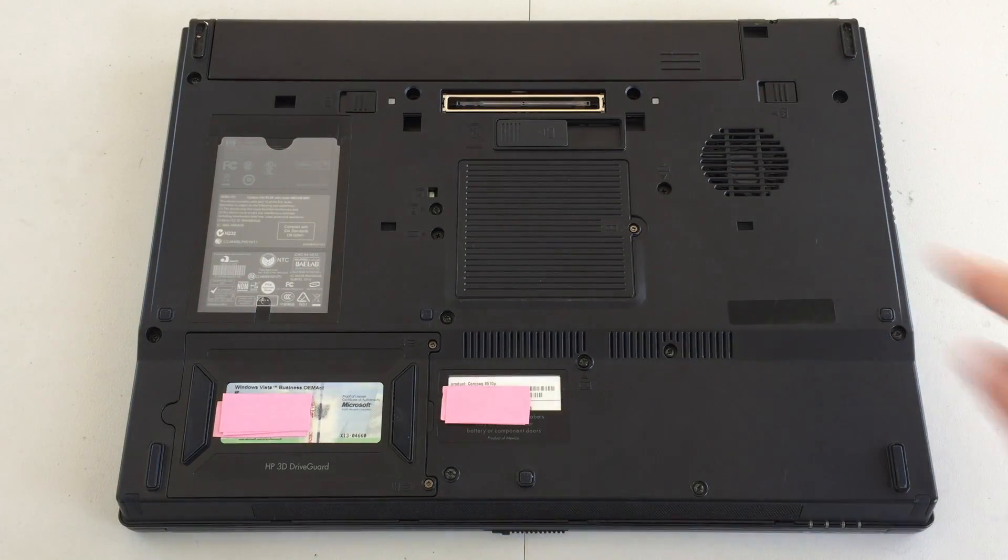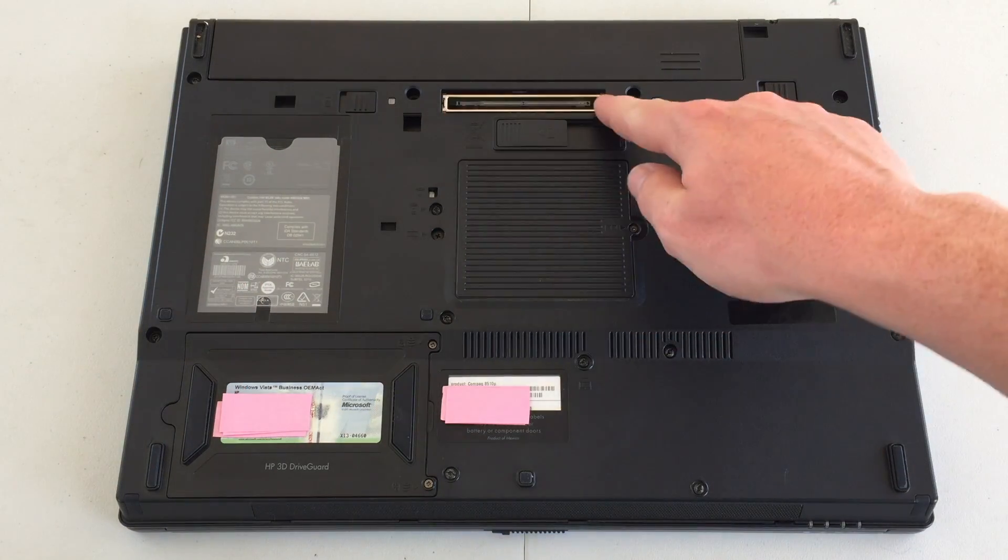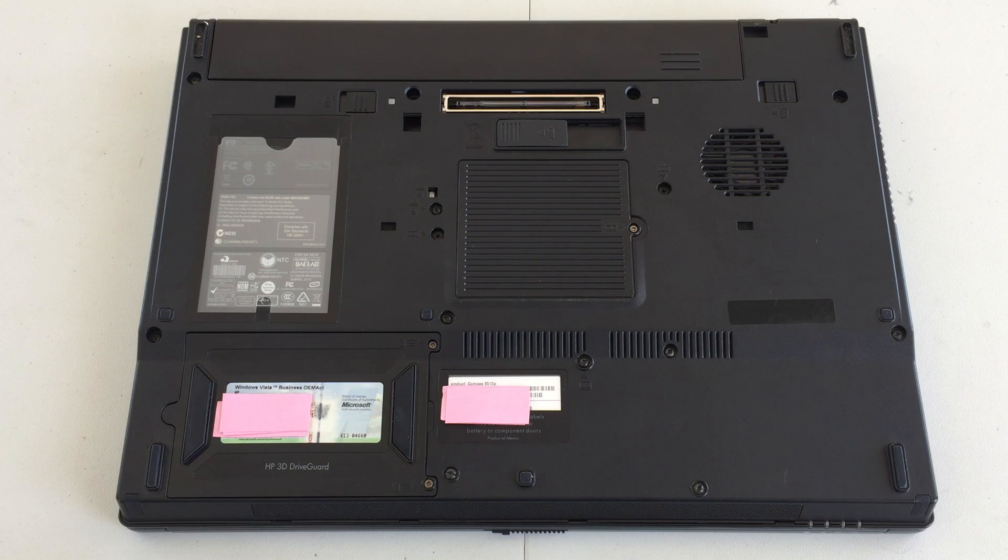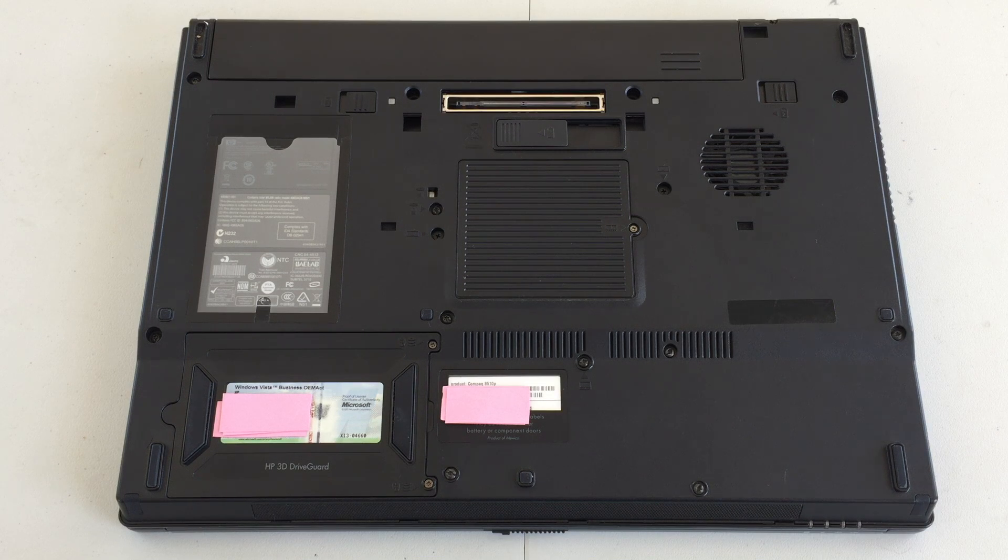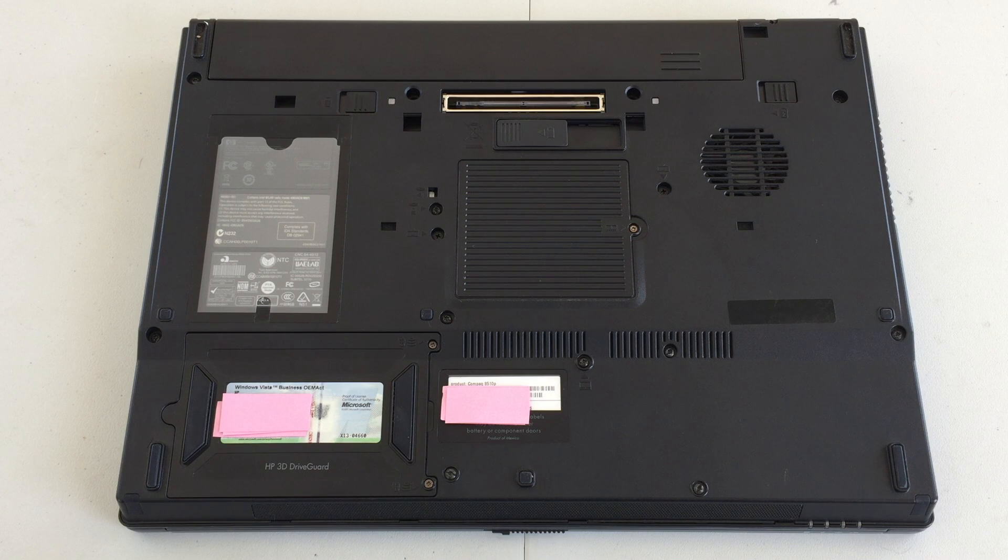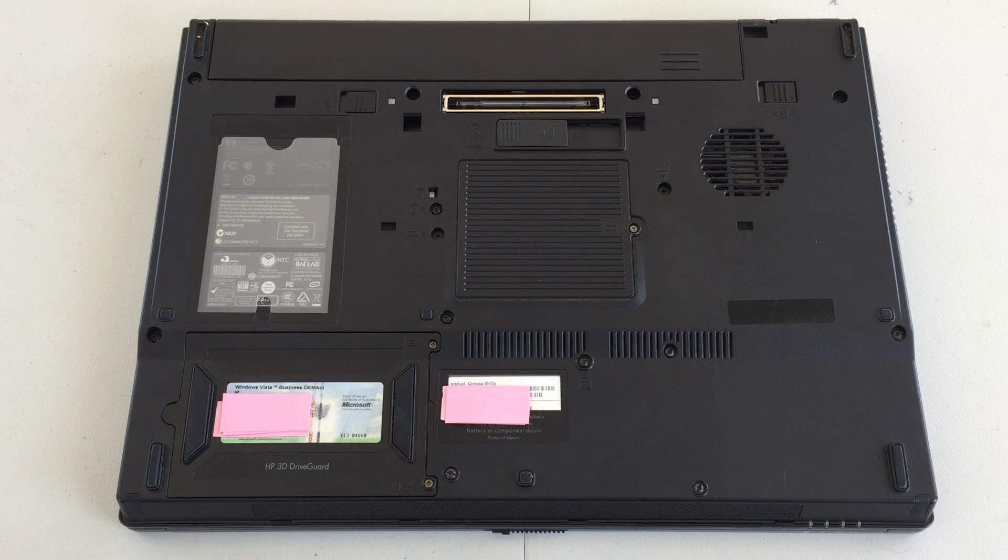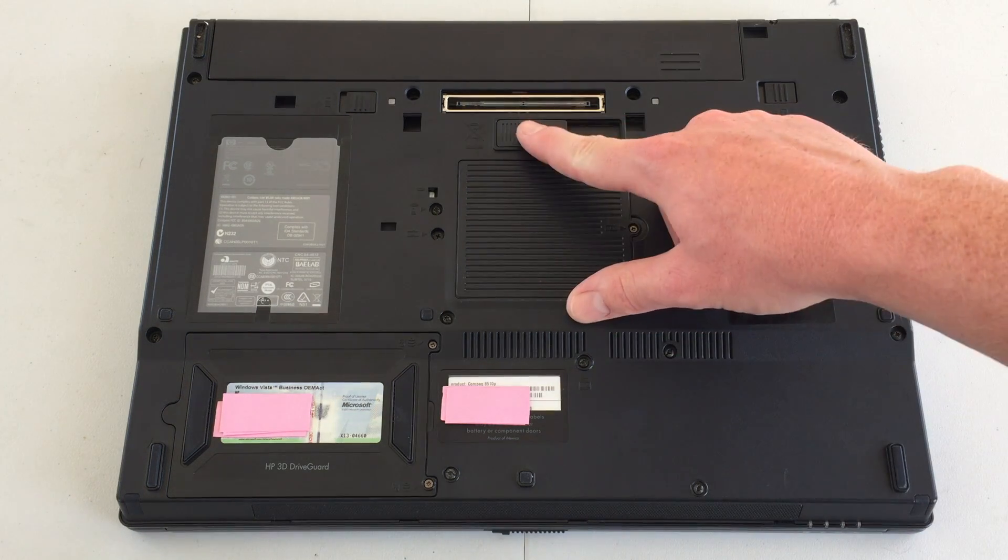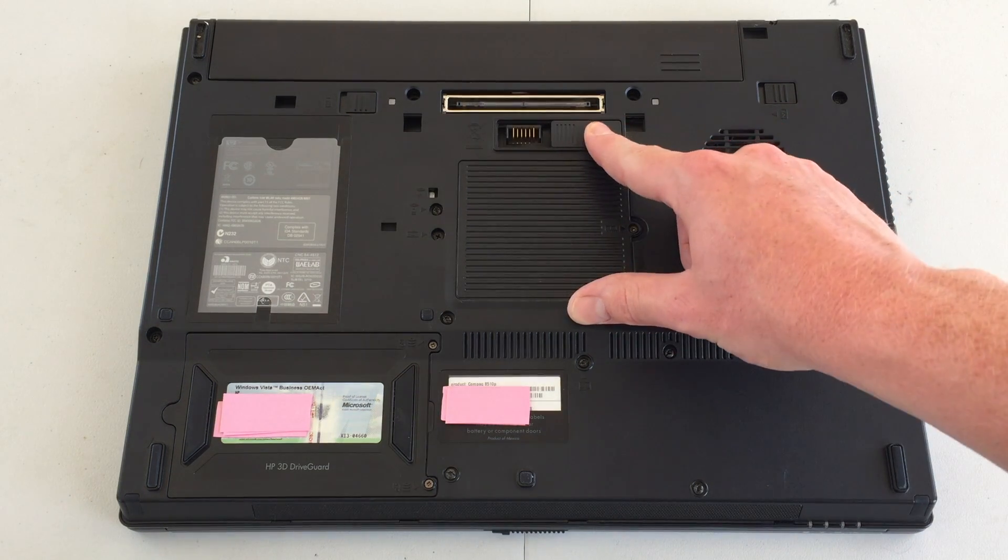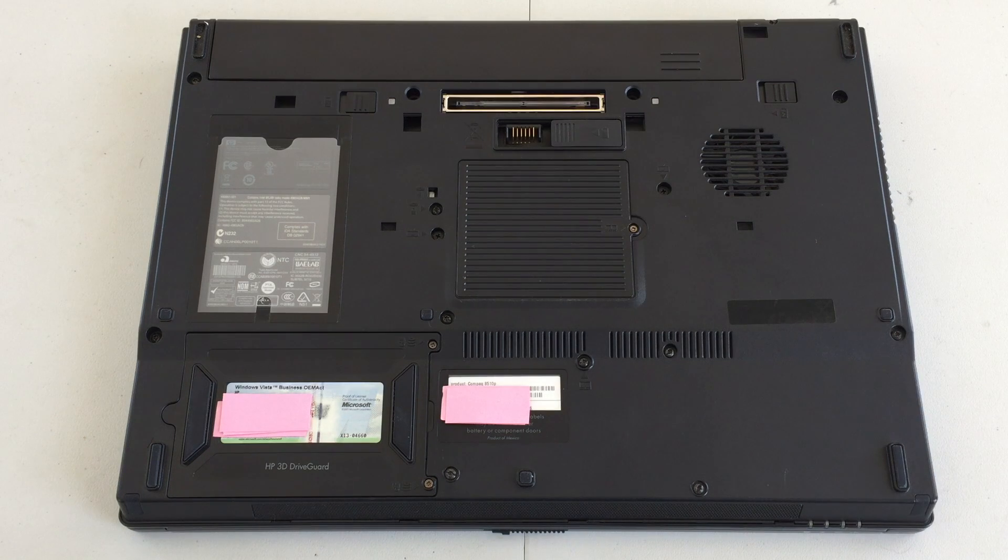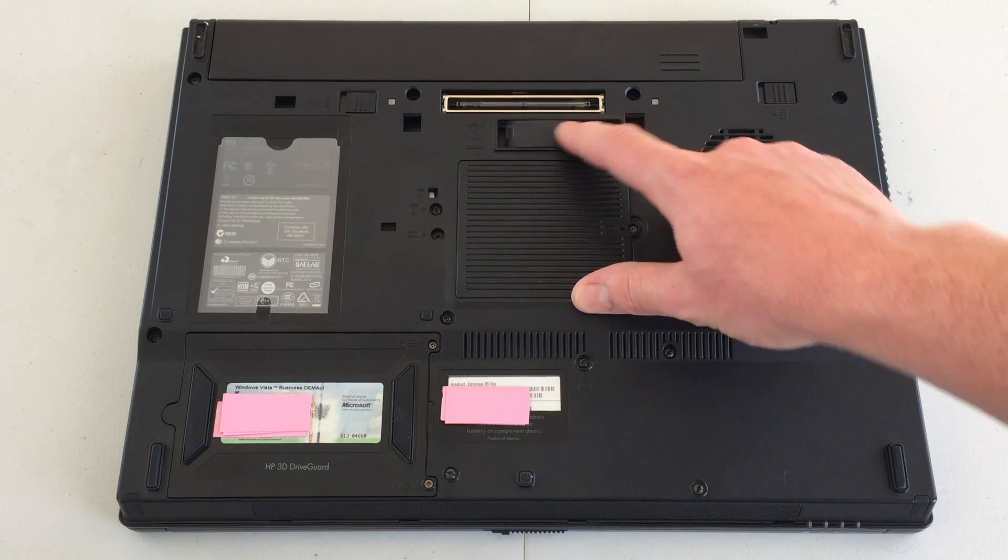Below that, we can find this slot here, which connects to a docking station, which provides plenty of other ports. I do not have a docking station for this machine, but it probably would be a nice accessory to have. Beneath that, we have a little door, which we can open up to add an additional battery to this machine.